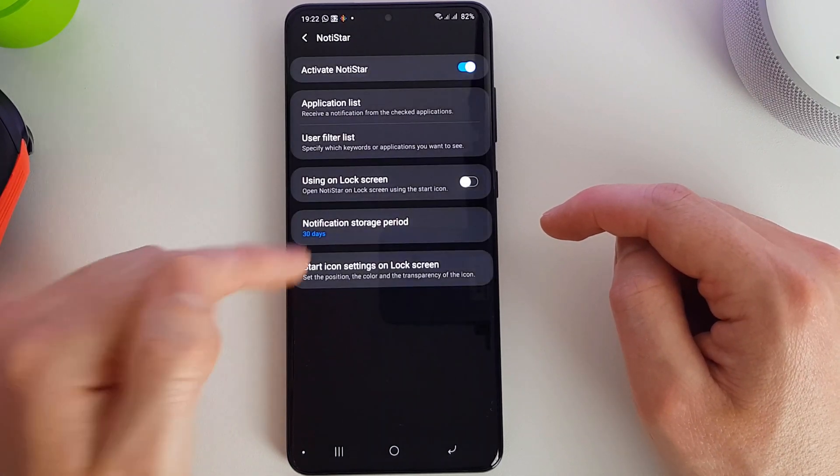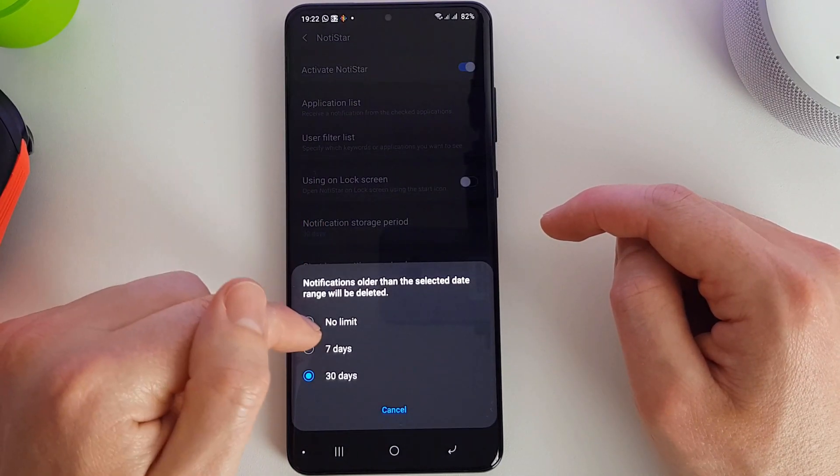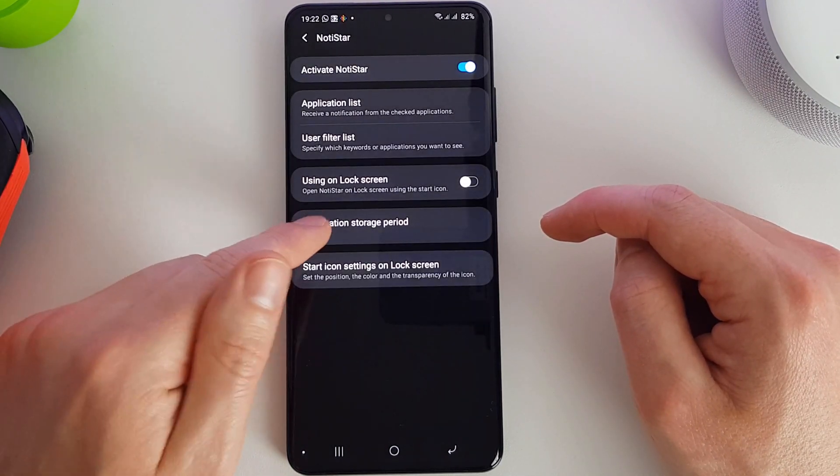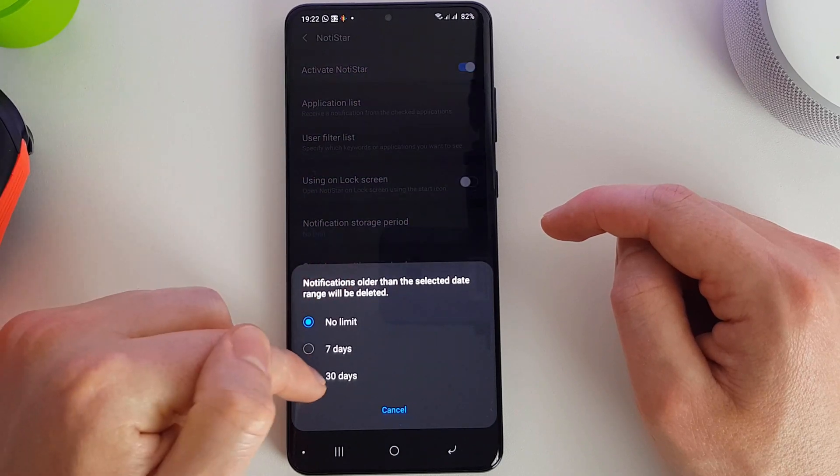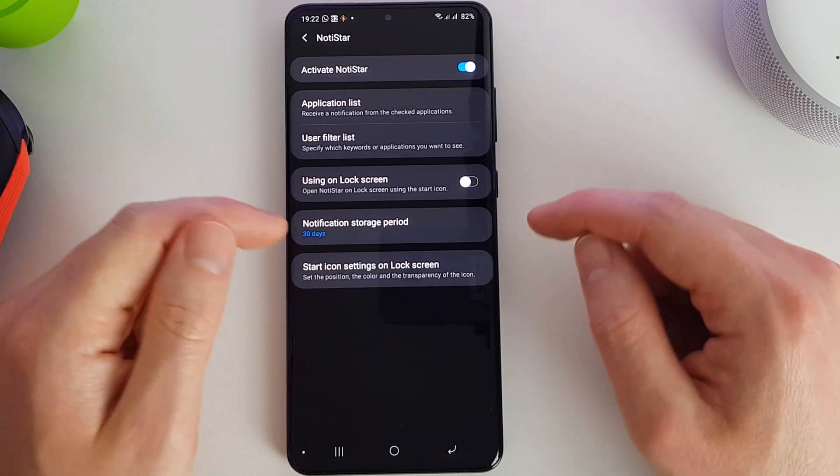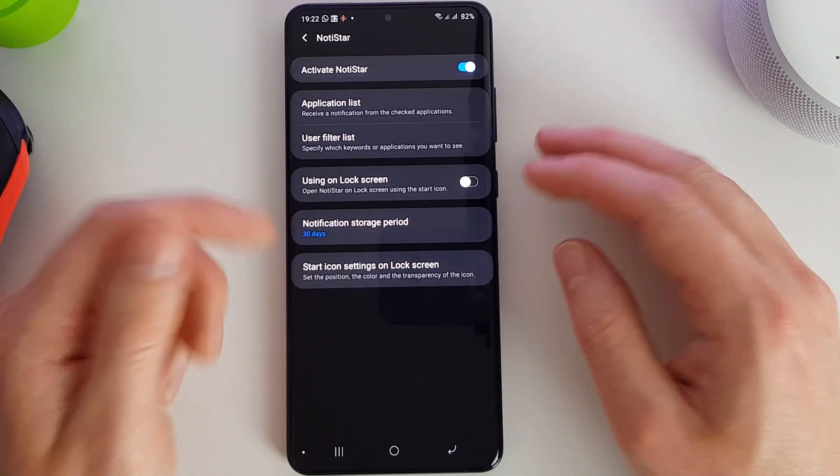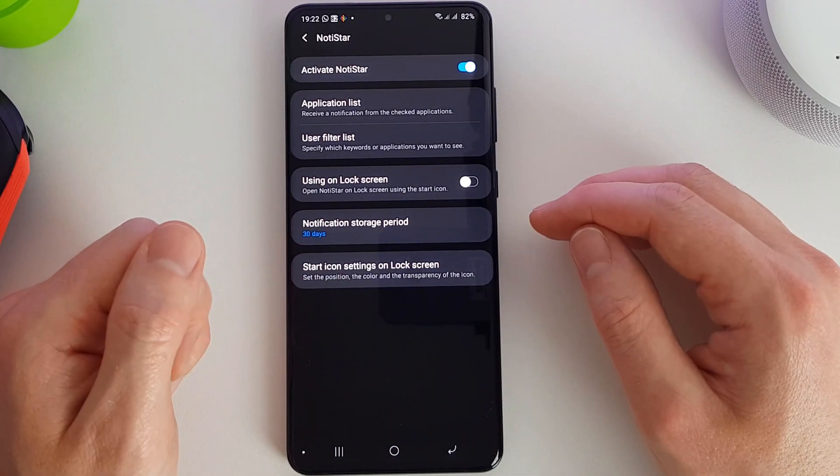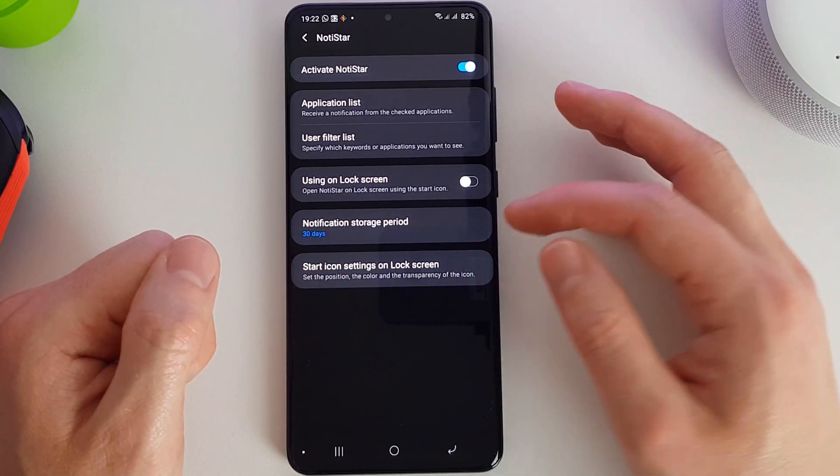So by default it's 30 days. You can go with no limit. Not sure how much space that would use up. Probably not too much because it's only details in text form.